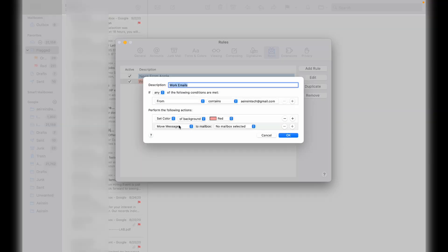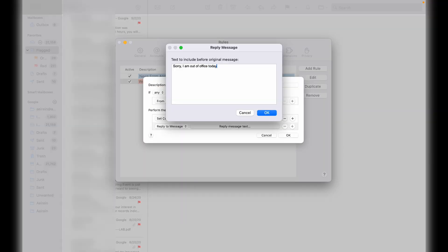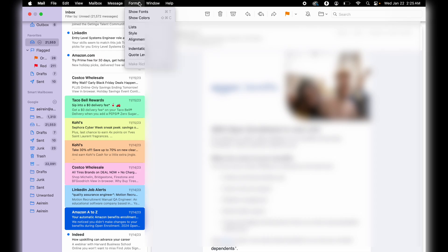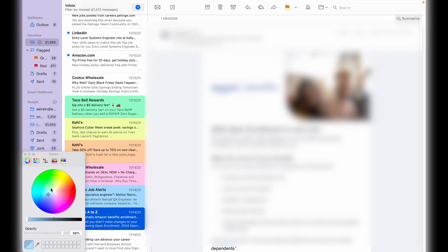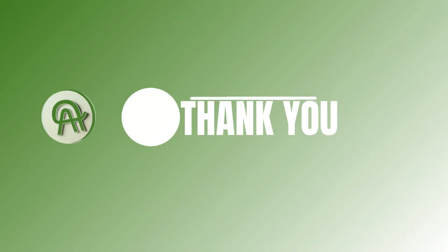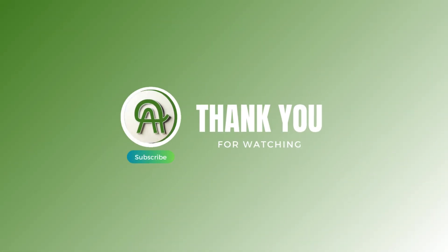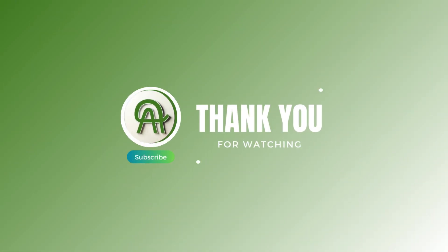Combine color coding with auto-replies for the ultimate inbox domination. With just a few clicks, you've transformed your inbox from a chaotic mess to a visually organized masterpiece. If you found this tip helpful, give this video a thumbs up. Hit subscribe.